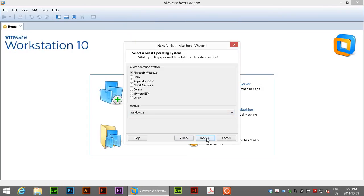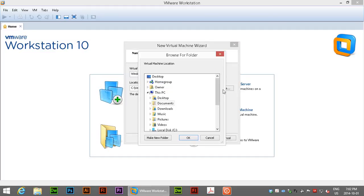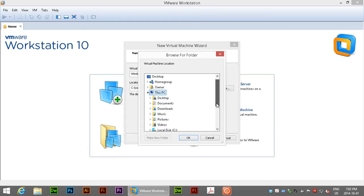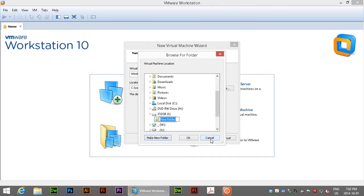We'll click on next and then we have our location which we're going to want to change. At least I want to change it because I have more room on a separate disk. So we're going to click on browse, go to this PC and I want it on this 232 gigabyte drive here and I'll make a new folder, just call it VM for virtual machine, maybe I'll add win 10 after that and make sure that's selected and click OK.